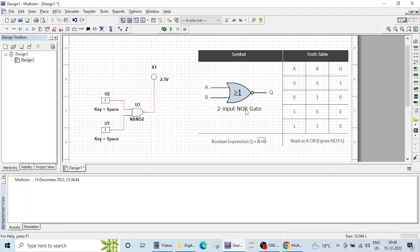So in OR gate if any single input is high or all inputs are high then output is high. Now here it is the opposite operation of OR gate. So if all inputs are zero output is high, and if any input is high or all inputs are high then output will be zero.